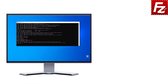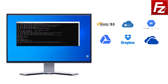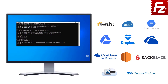FileZilla CLI is fast and reliable. Plus, it supports a variety of cloud protocols: Amazon S3, Microsoft Azure, Google Cloud Storage, Google Drive, Dropbox, Microsoft OneDrive, OneDrive for Business, Amazon EC2, Backblaze B2, WebDAV, and SharePoint.